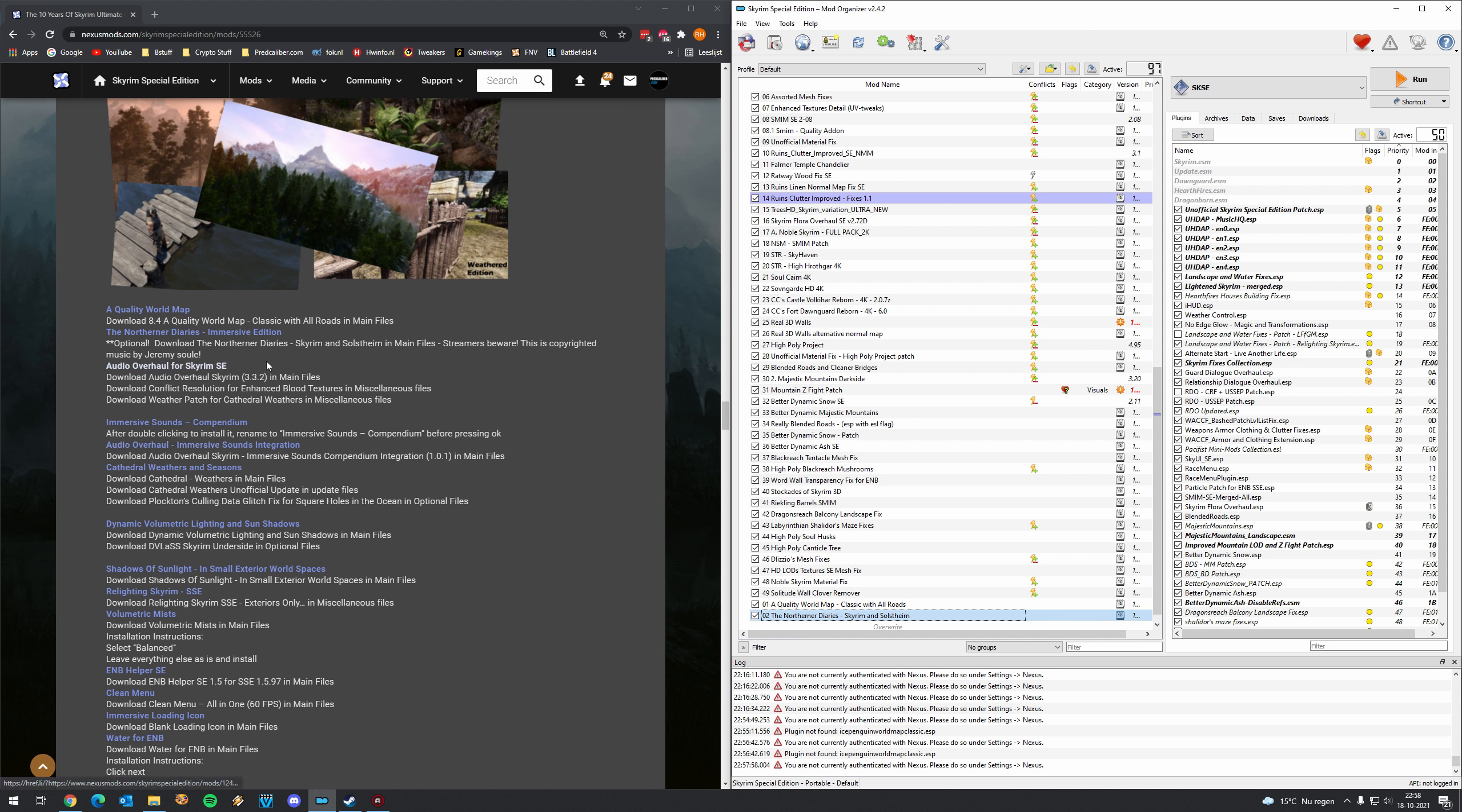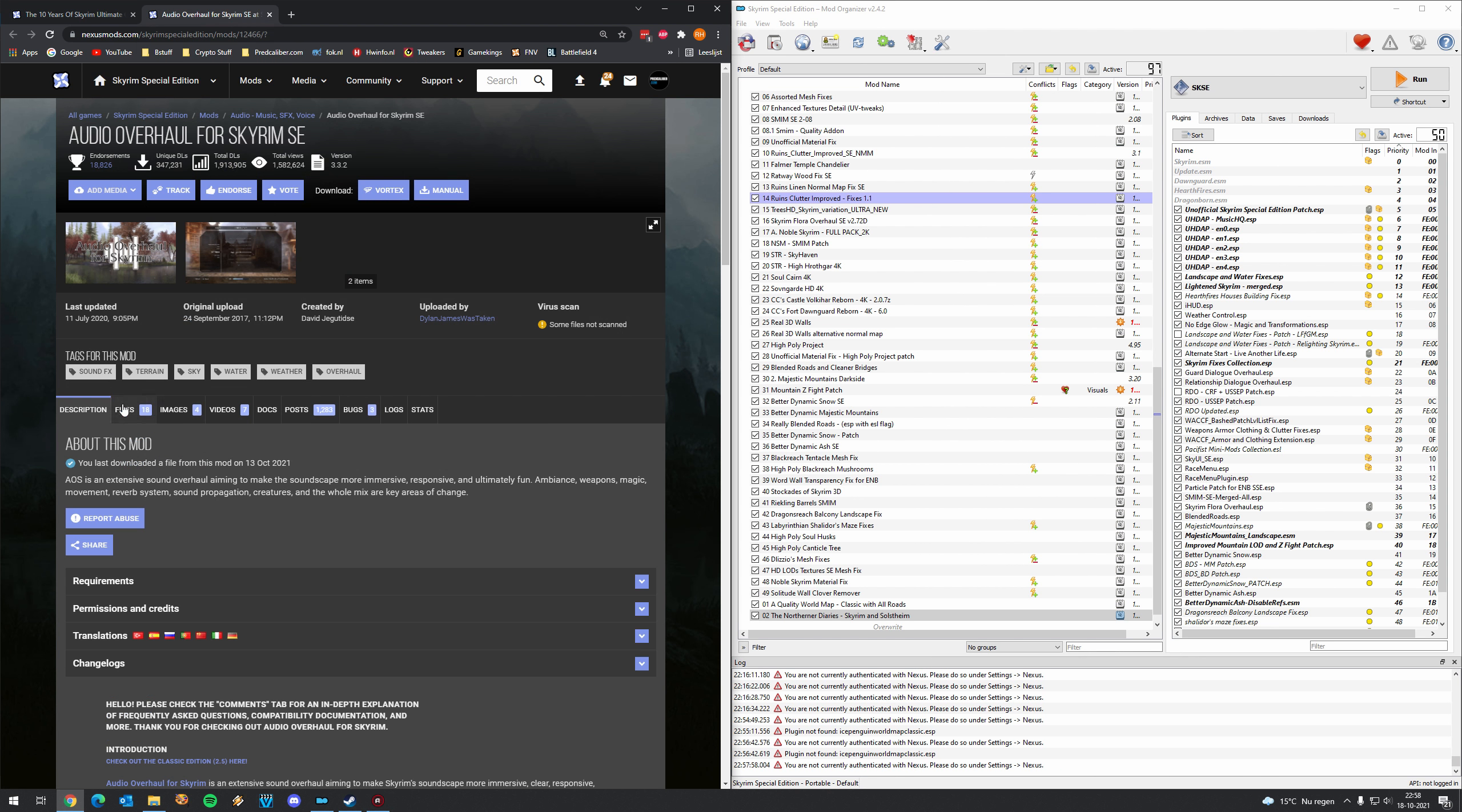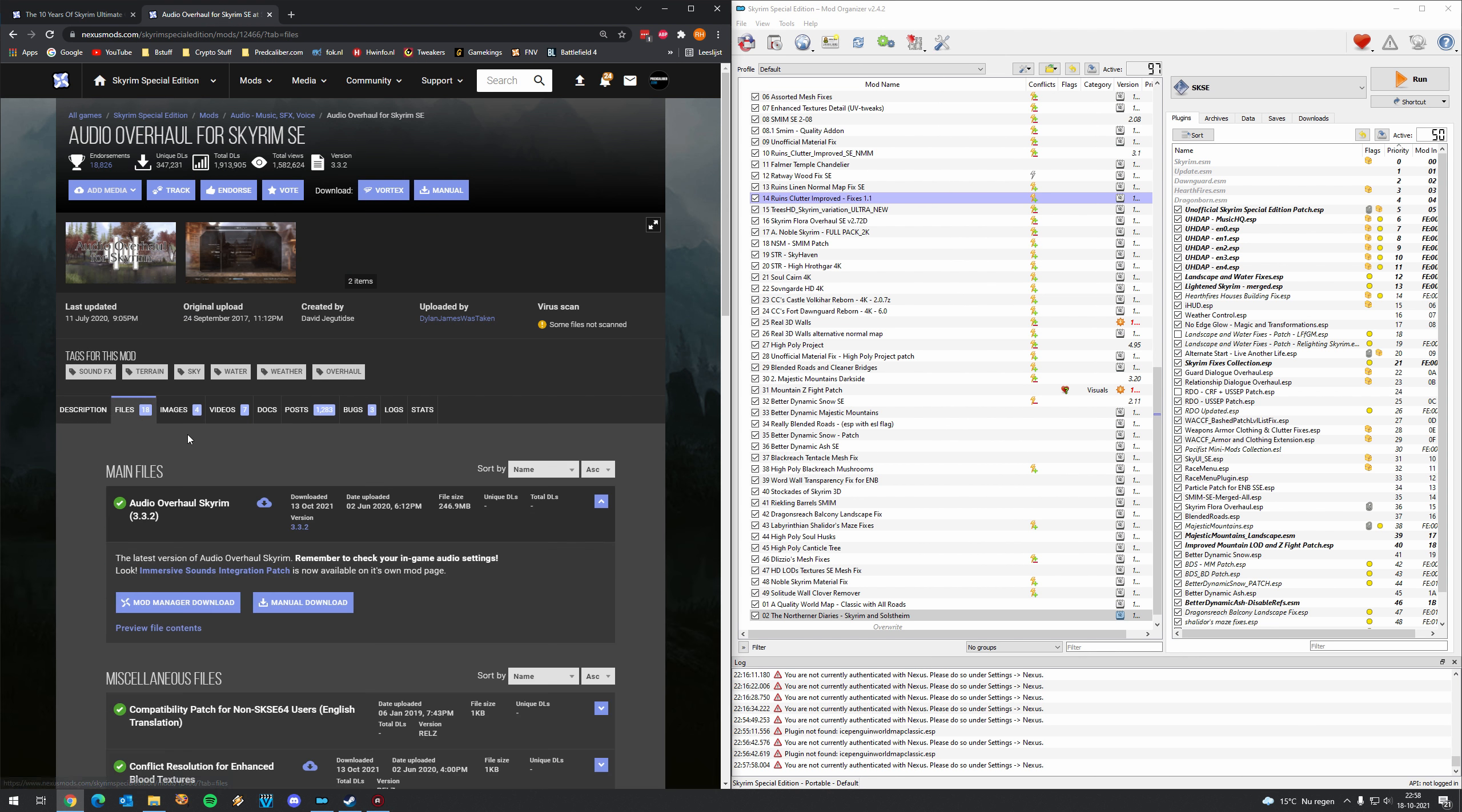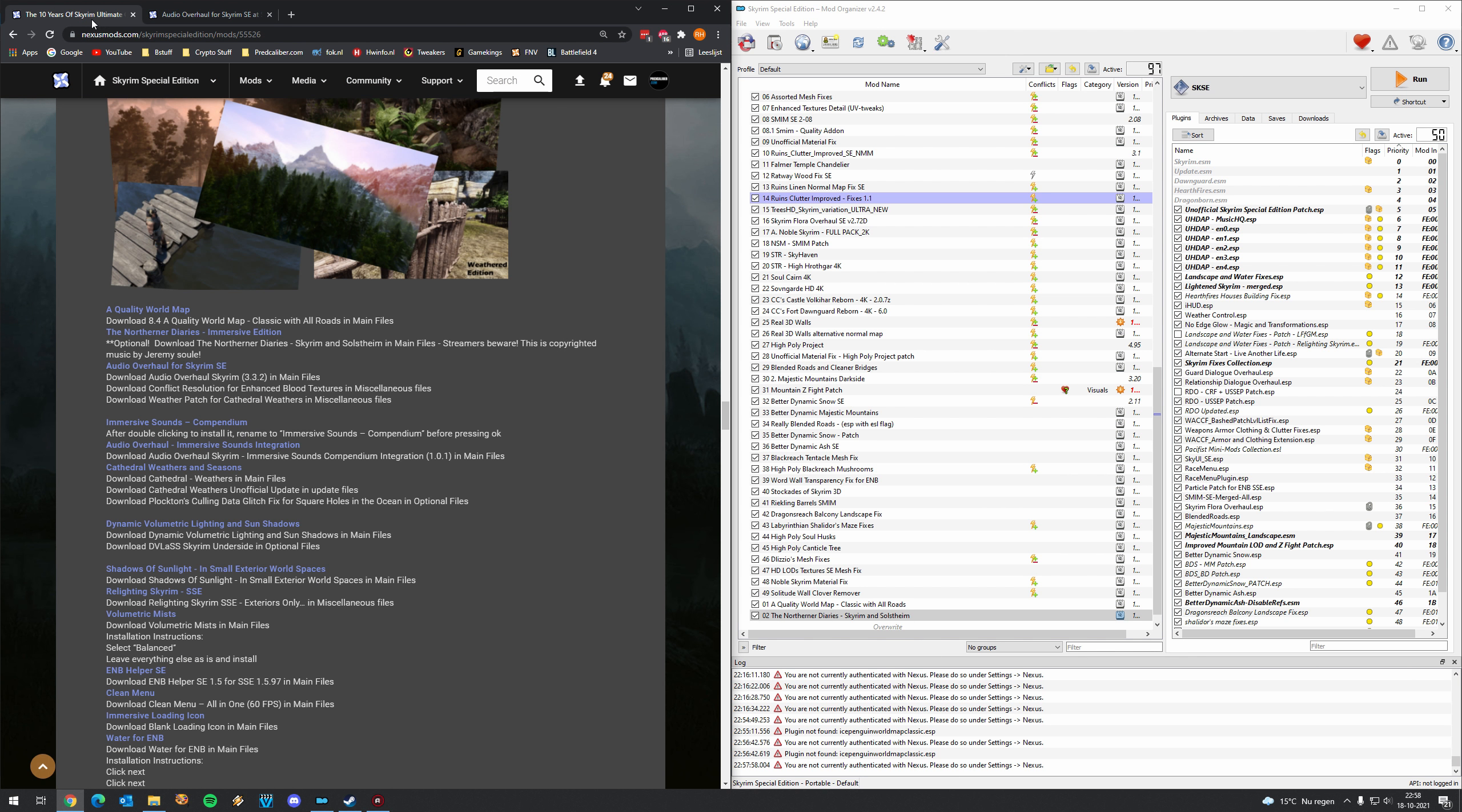But again it's optional because if you are a streamer for example or maybe a youtuber like myself this video will get flagged as copyright and for YouTube that means the monetization will go to Jeremy Soule. Okay that's fair. But if you're a streamer it could be that you get a warning so be careful. At least a warning if you save your stream. I think that's how it works on Twitch for example. So download if you like it. I love it so I'm going to use it even while I'm a youtuber I still love this fantastic music the Northern Diaries.